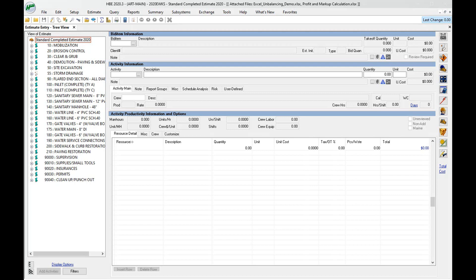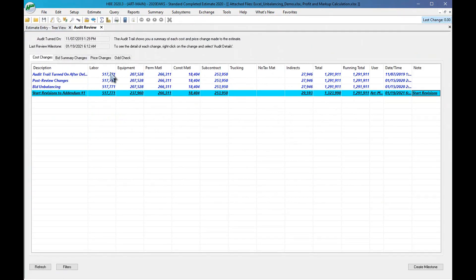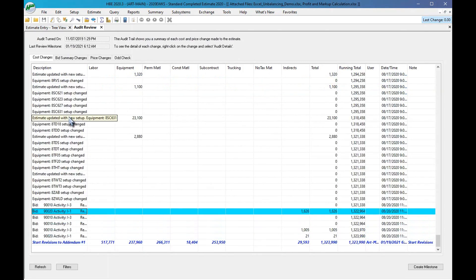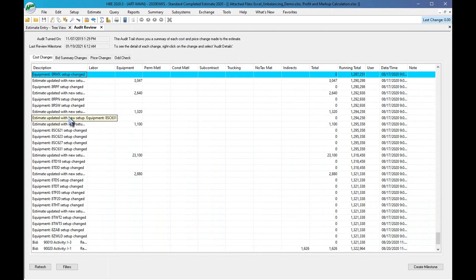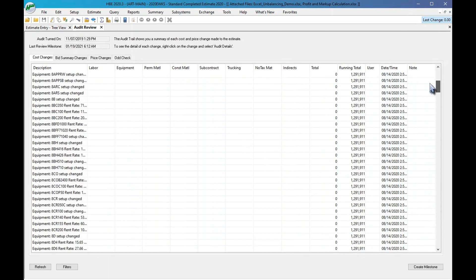Let's get into it and look at this feature. It's up here in Query, and here's the audit trail. In a minute I'm going to show you how you turn it on, because it doesn't default to on and there are some settings that come with it. Right now I'll right-click and show all, and it's going to show all the revisions I've made since the audit trail was turned on.